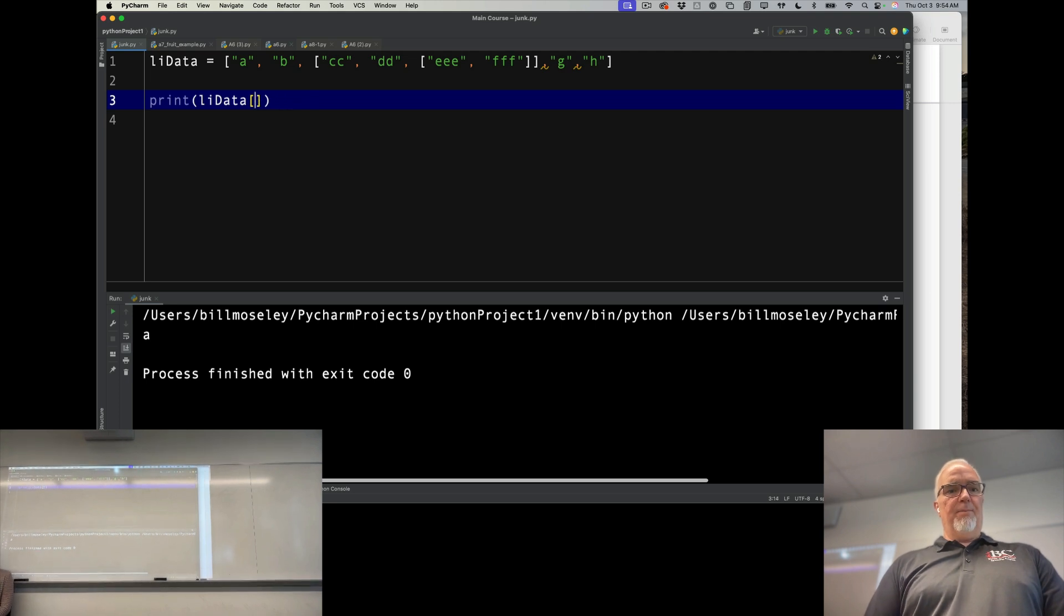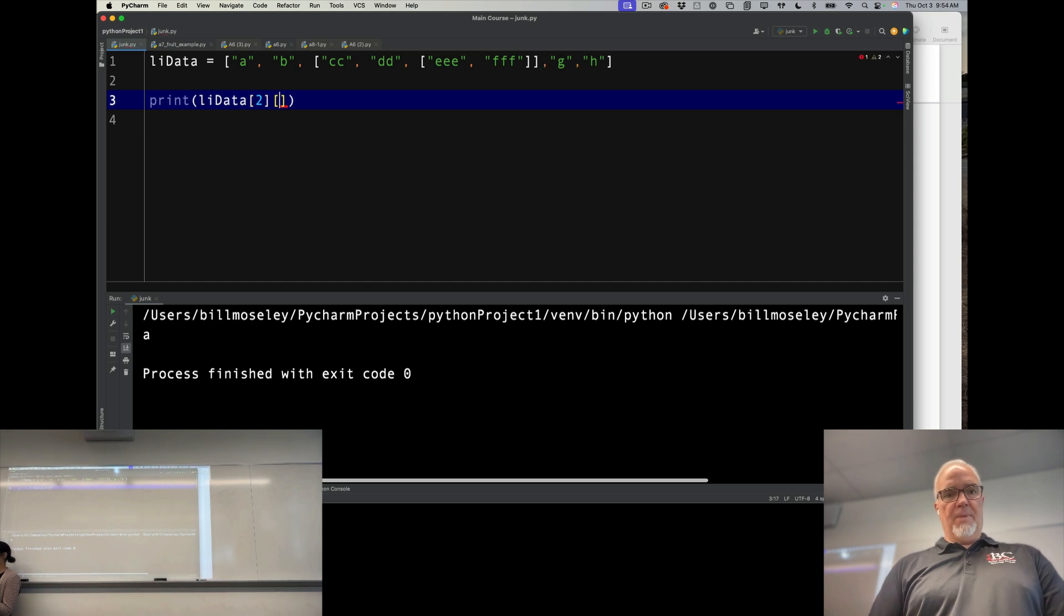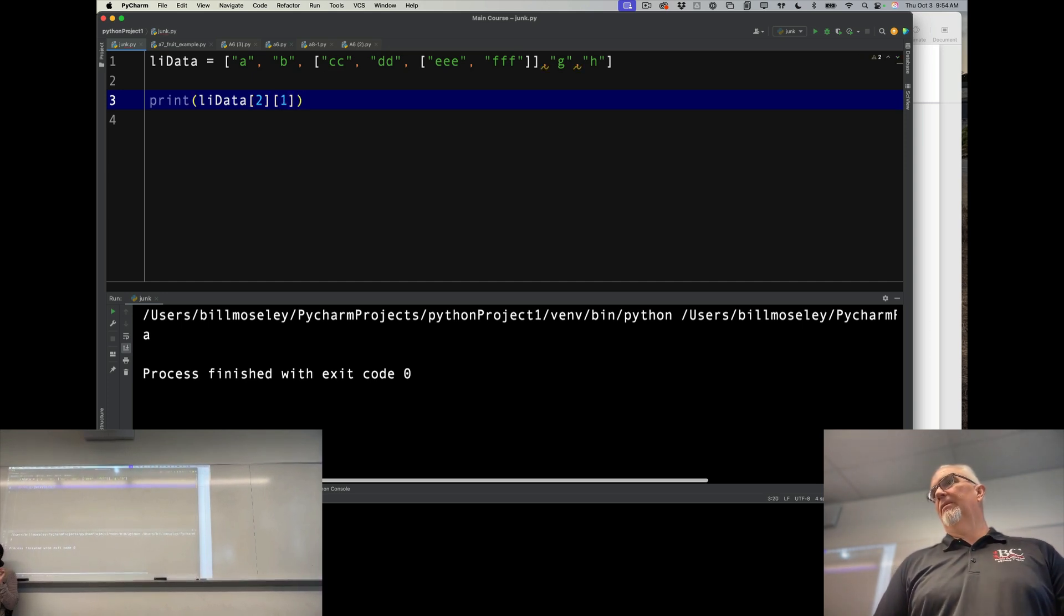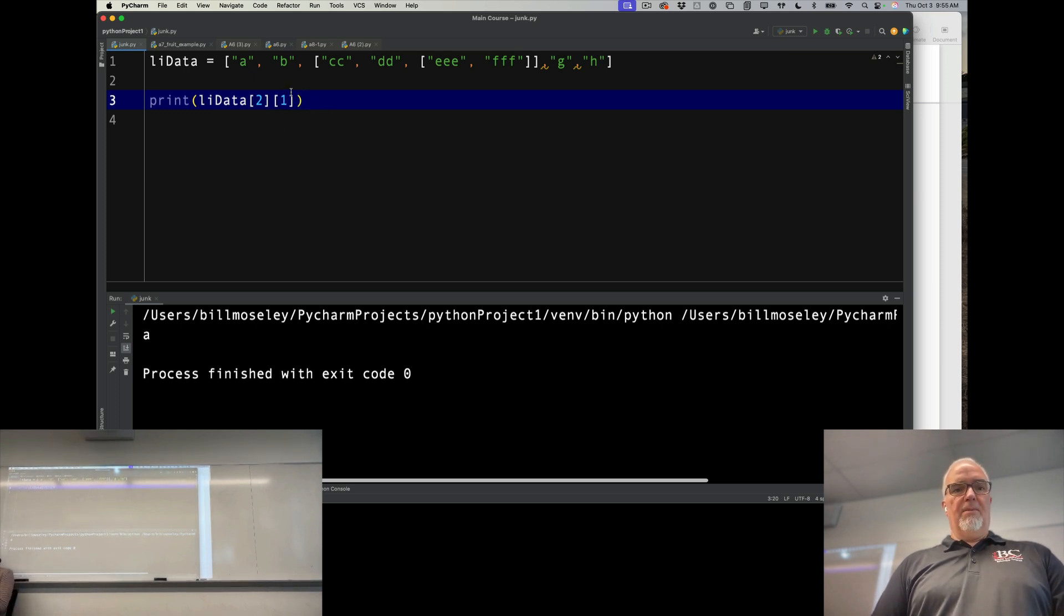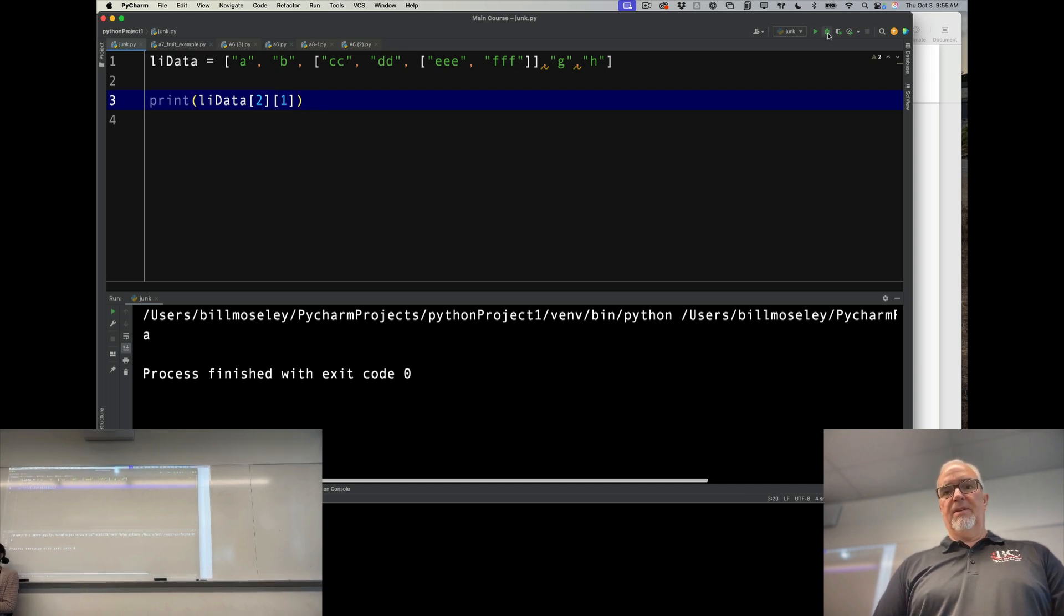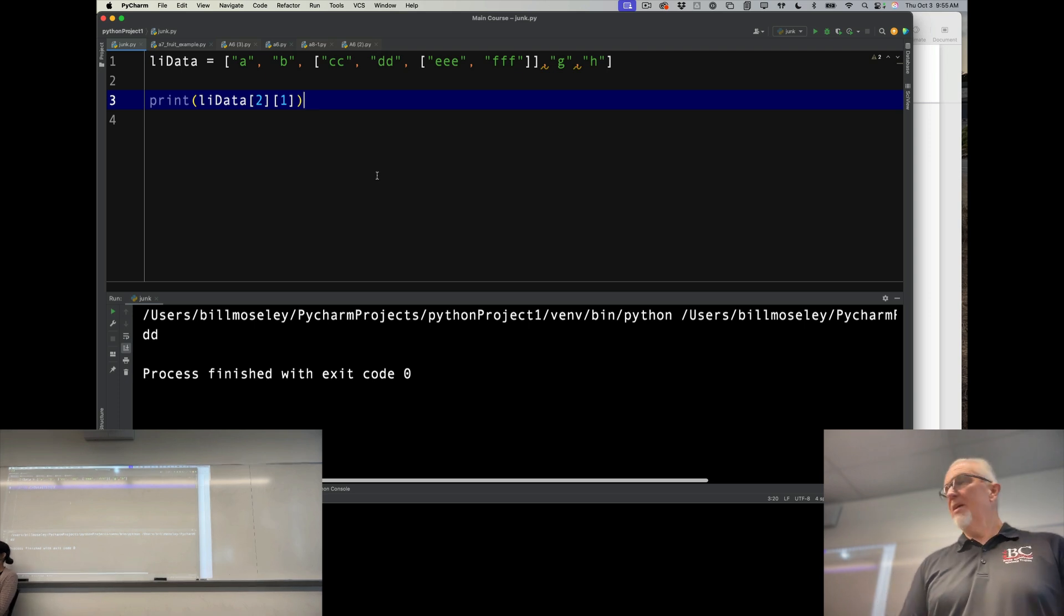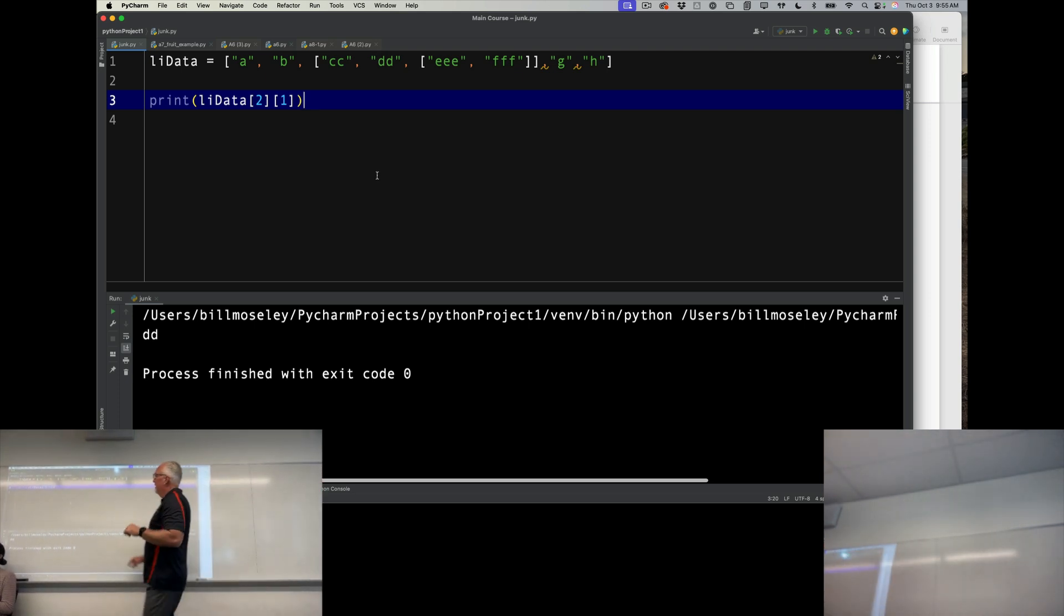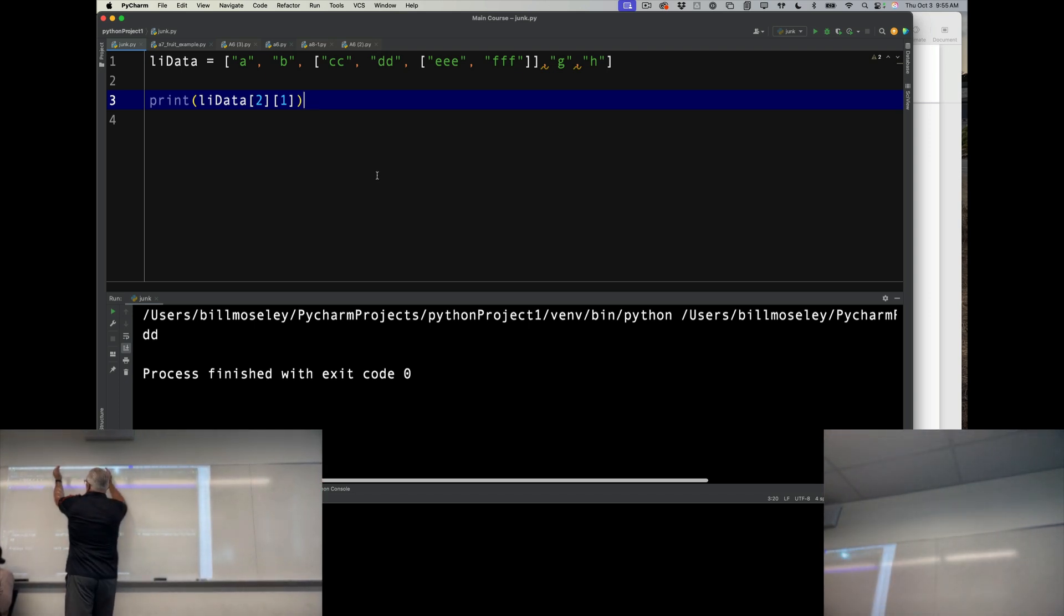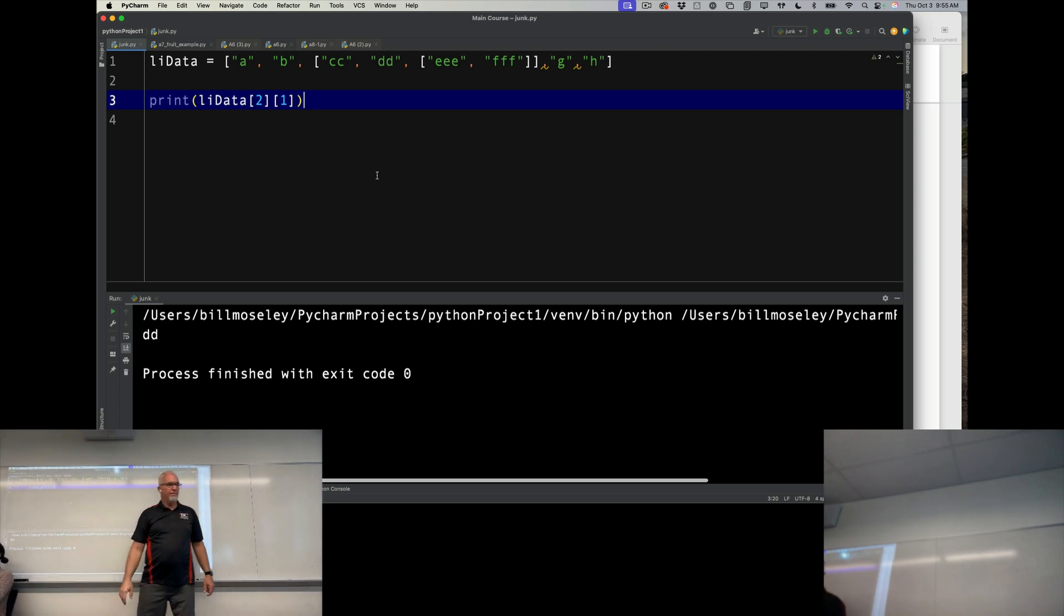If I print that, what's it going to print? Look carefully. Remember, each index starts at zero. So it's going into this list. So it's going into this list. And then I'm zero, one. Okay.